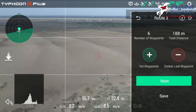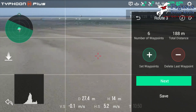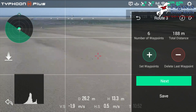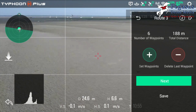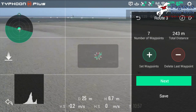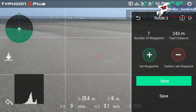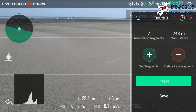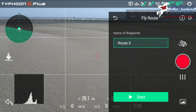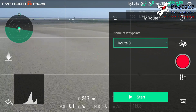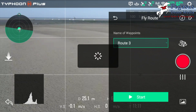Once I've set all the waypoints and done all the camera work, we now need to save the route. Once we finish putting in the last waypoint and where we want it to end, click Save and give it a name. I'll usually just leave whatever name comes up and then click Start.